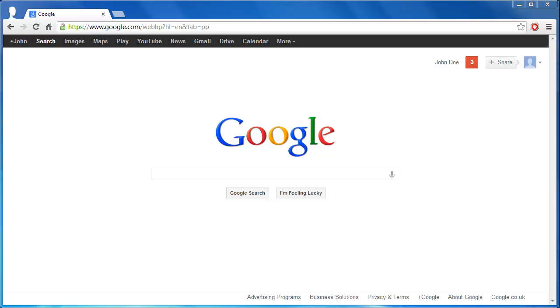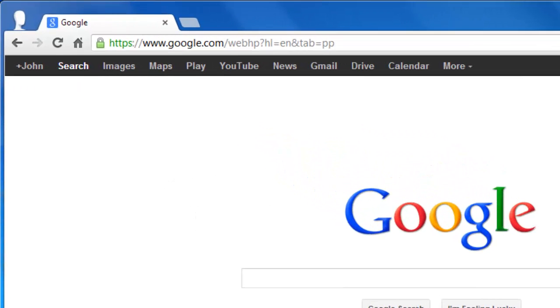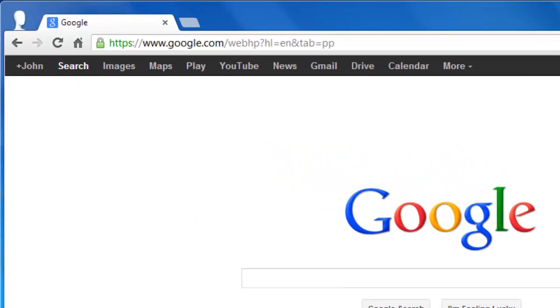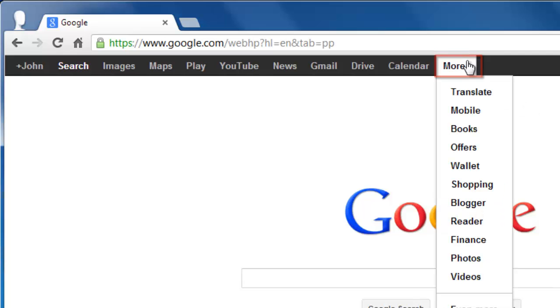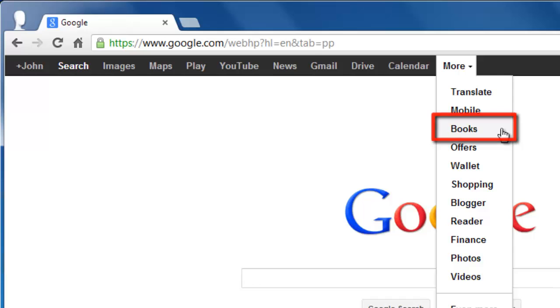To get to the Google Books search interface, click on the More button in the header section of the webpage right next to Calendar. This will bring up a dropdown menu with more options. Click on the Books option.